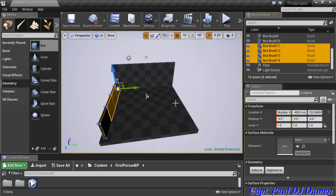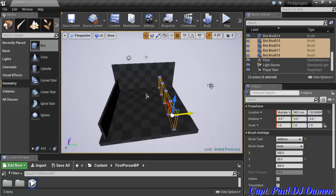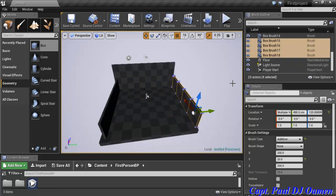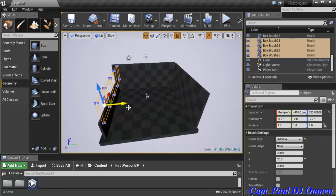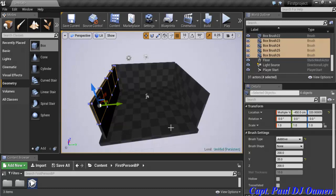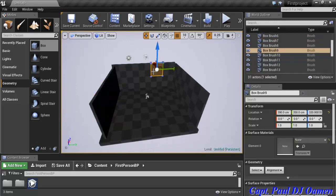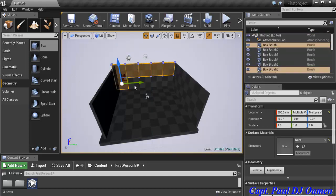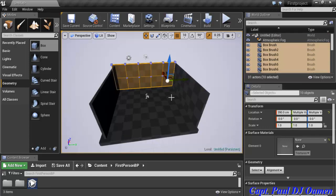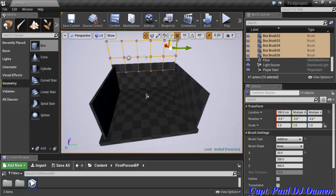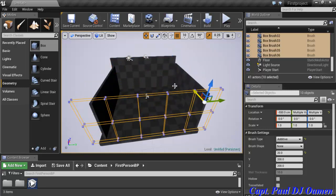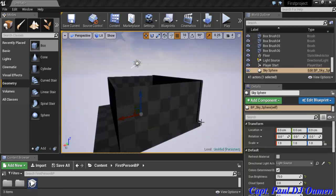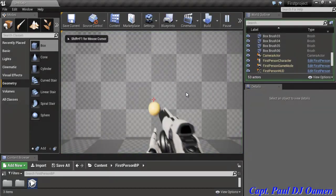Now I press Alt and copy wall segments across to the other sides of the structure as well. I'll build up the walls on each side and copy the remaining pieces across to complete the enclosure. This is how the structure looks right now.